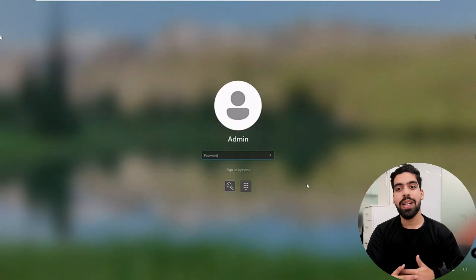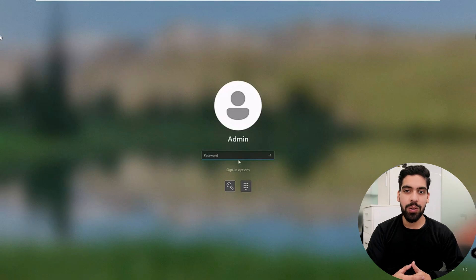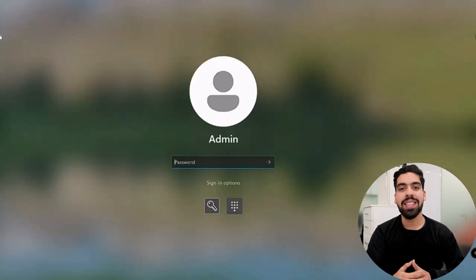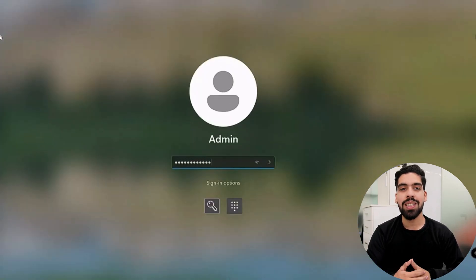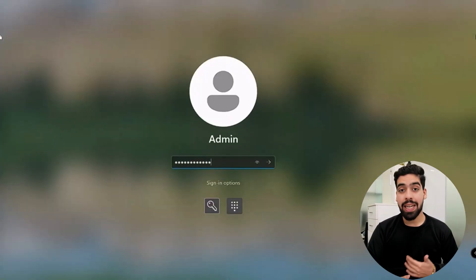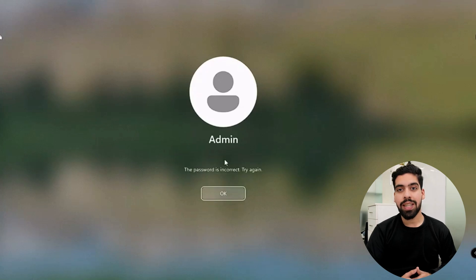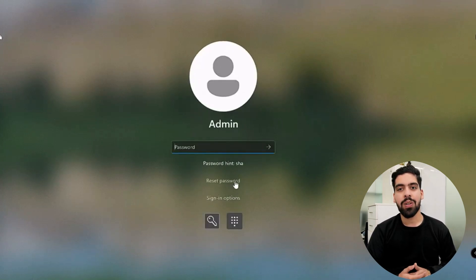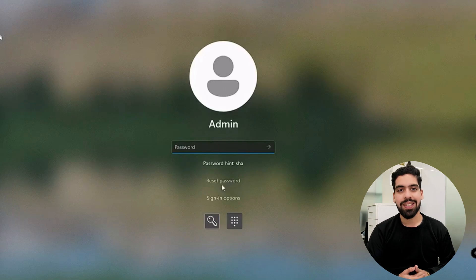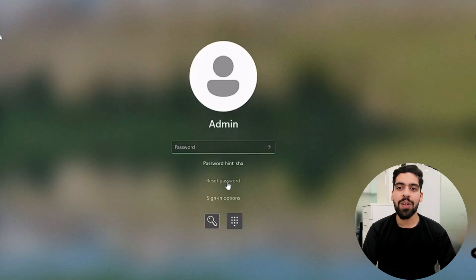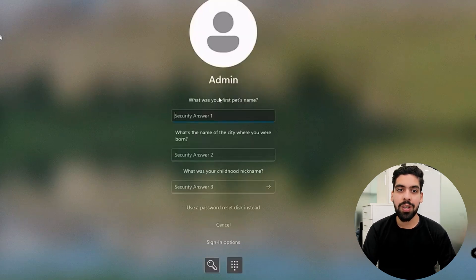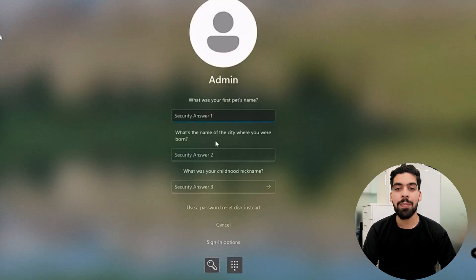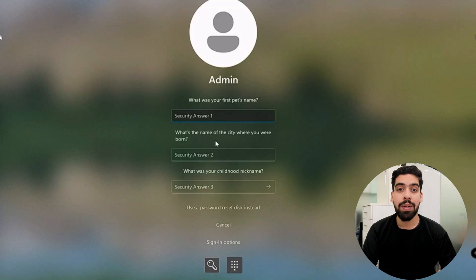For local account users, Windows 10 or 11 offers a straightforward password reset process. This is super handy if you don't use or can't access a Microsoft account. So let's walk through these steps together. At the Windows lock screen, click on the 'I forgot my password' link. This tells Windows that you need to reset your password. After clicking, Windows will ask you the security questions you set up previously.